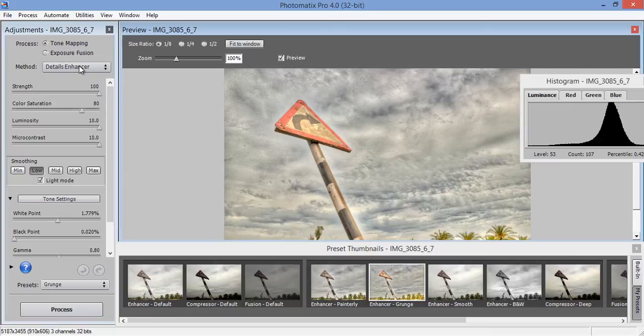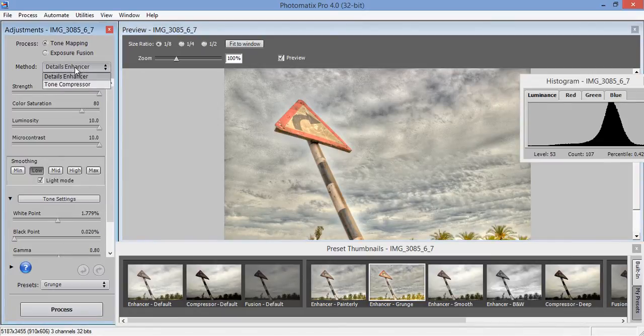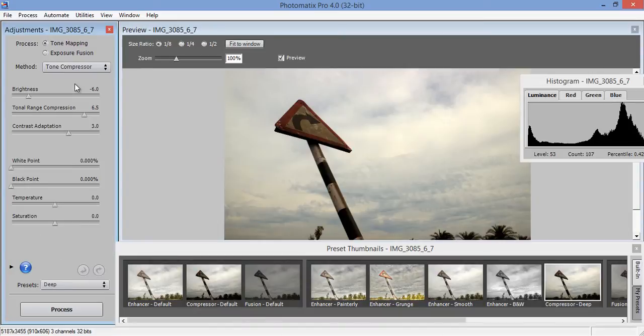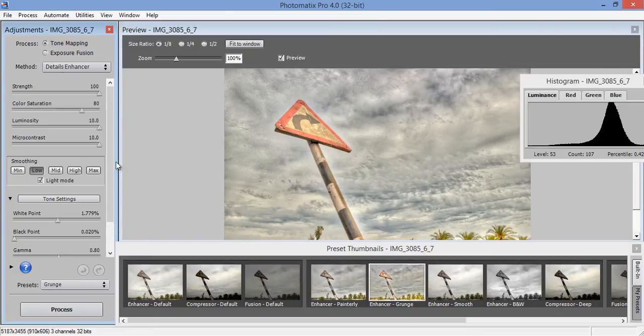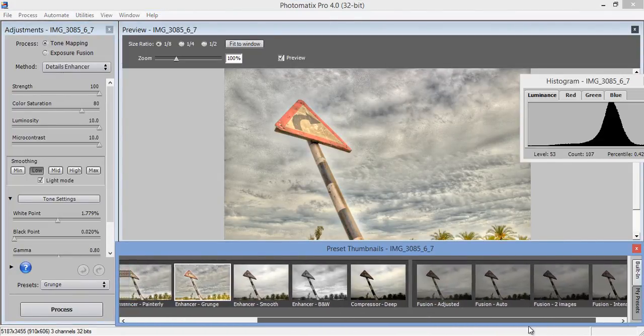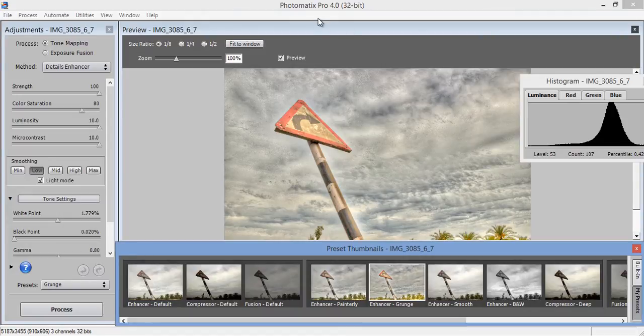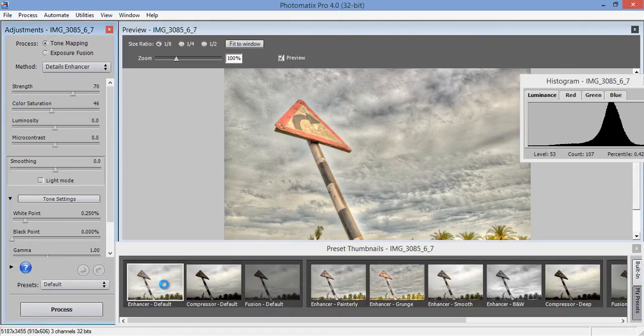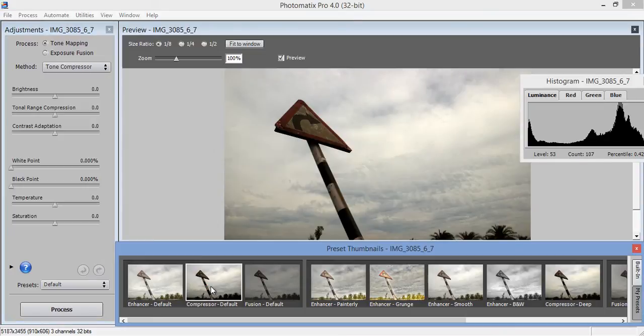Now this is the first screen for Photomatix Pro and these are the presets. Firstly I will tell you there are two types of enhancers. One is detail enhancer and another one is tone compressor. Now I will find out firstly detail enhancer. These are the predefined effects done by Photomatix Pro. I will check one by one which I will like then I will edit.